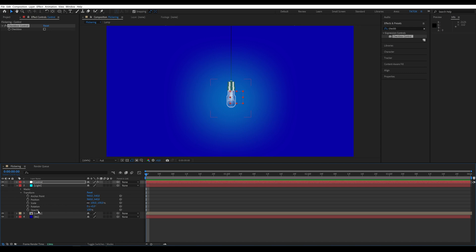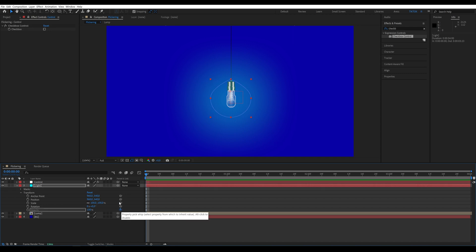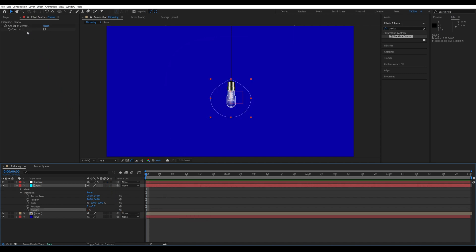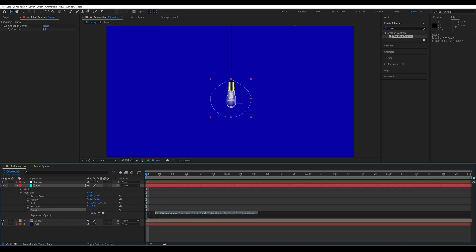Lock the effects panel so it doesn't disappear when selecting other layers. Now, in the light layer, find the opacity parameter and link it to the checkbox control, which will automatically create an expression for us.